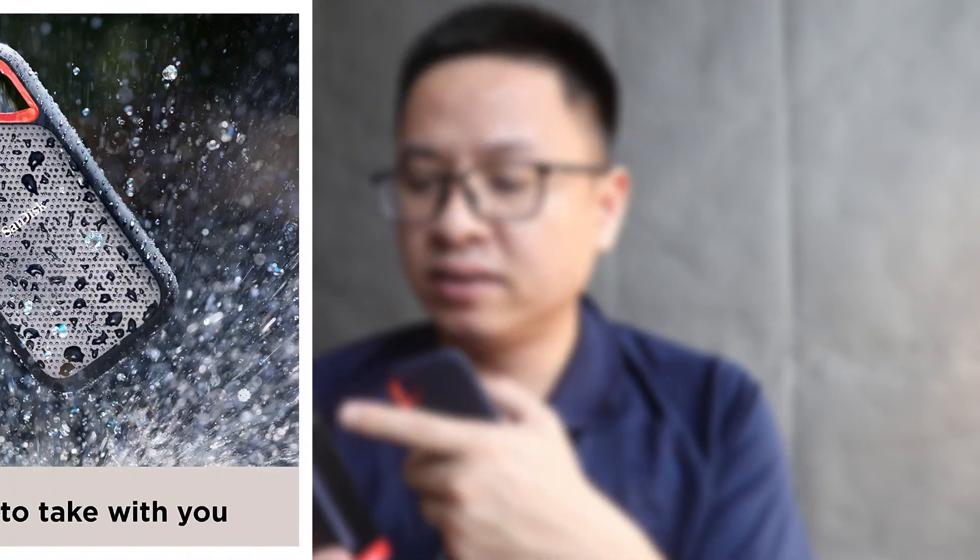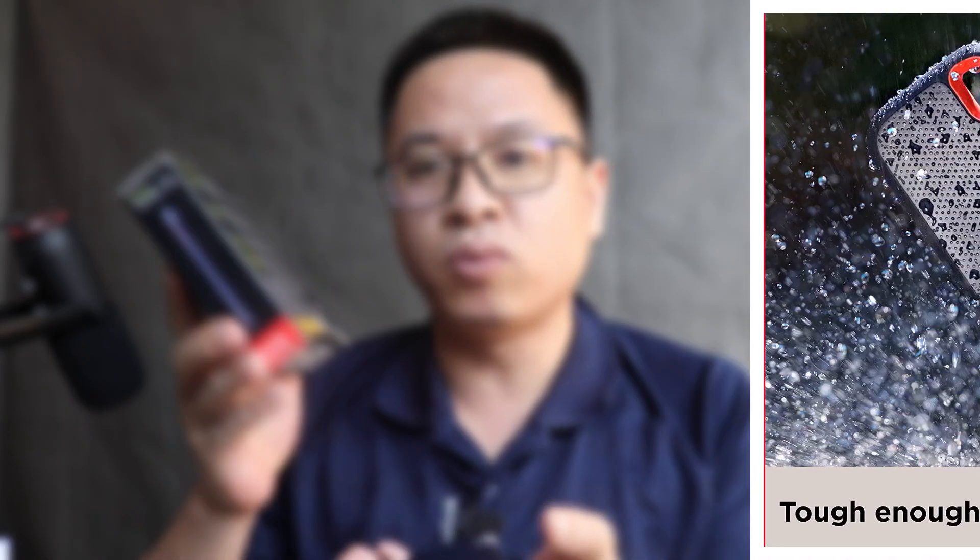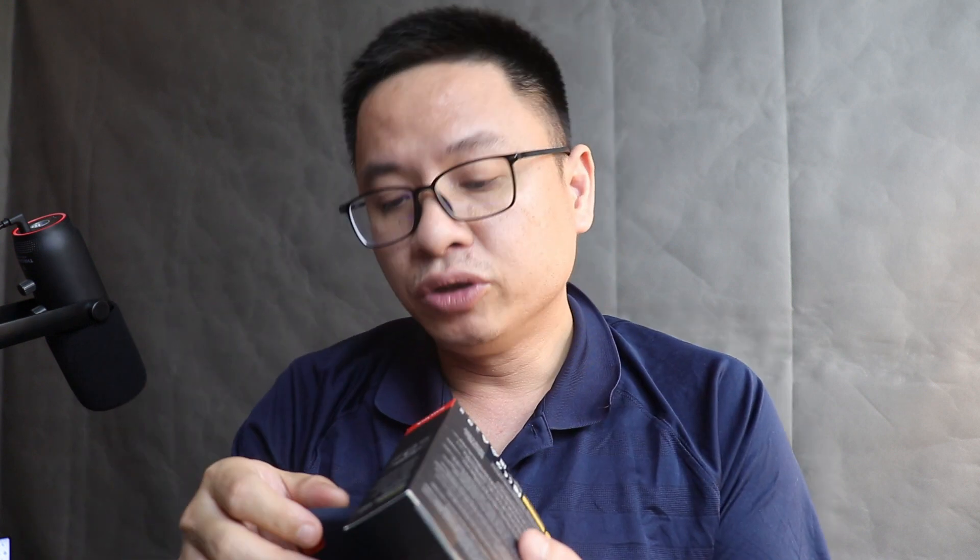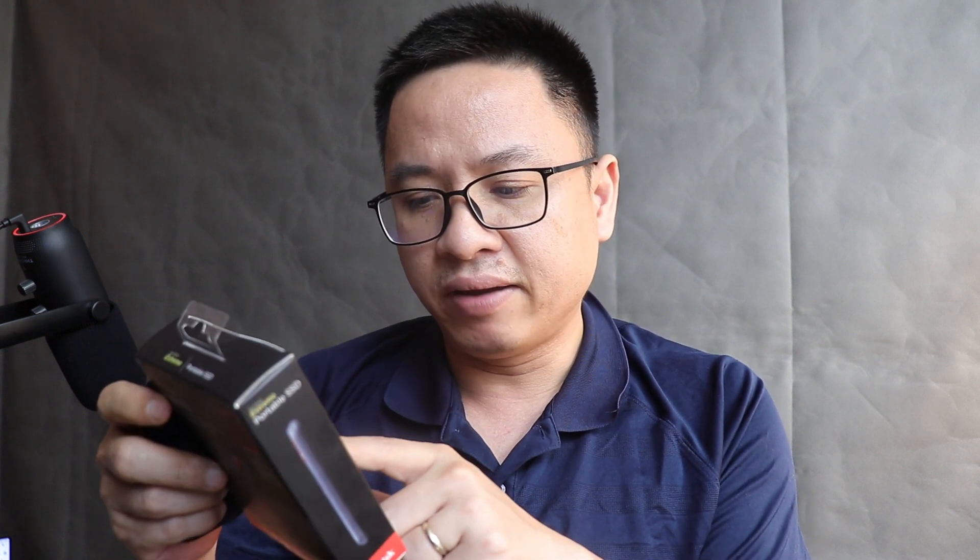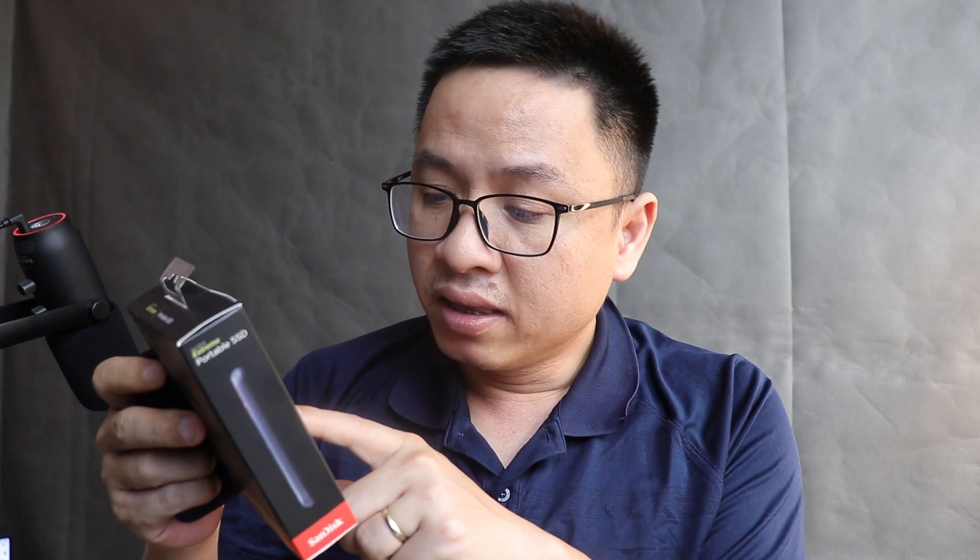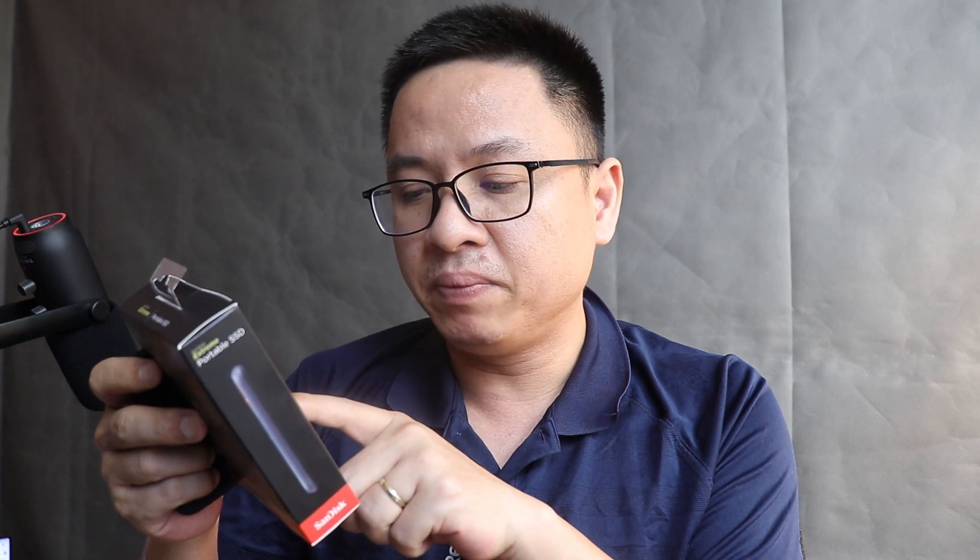It is IP55 water resistant, so you can drop water on it with no problem. It's shock and drop tested up to two meters. I already did that and it's okay, and the data is safe.